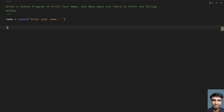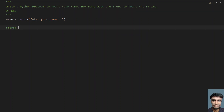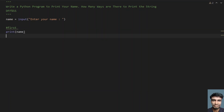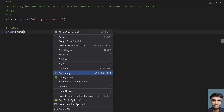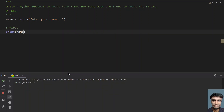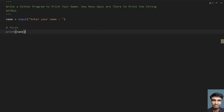The first method is D. D stands for direct printing — just use a print statement and give the variable name. This will print the name. Let me run this program and let's see how it works. Enter your name — let's say hello. You can see hello has been printed. So this is the first method to print a string.